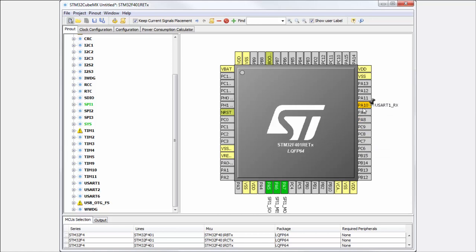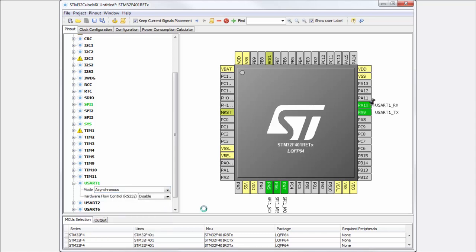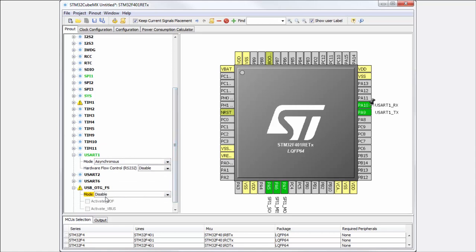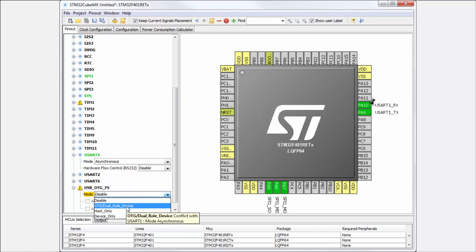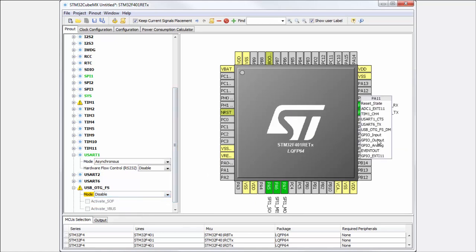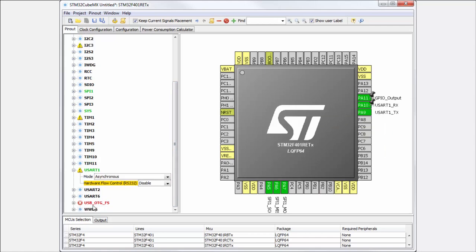I will try it here. Enable USART1 in asynchronous mode. You can see I cannot set now the USB On-The-Go in device mode because one of the functionalities which I need to use are occupied with USART1. If I select more pins, you can see I cannot use the USB at all.